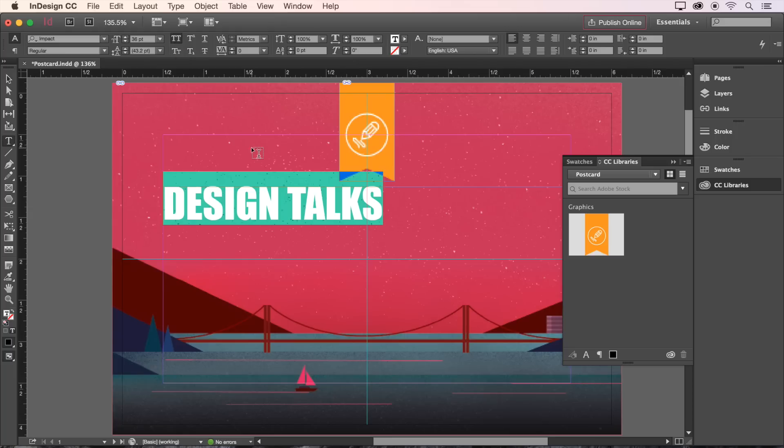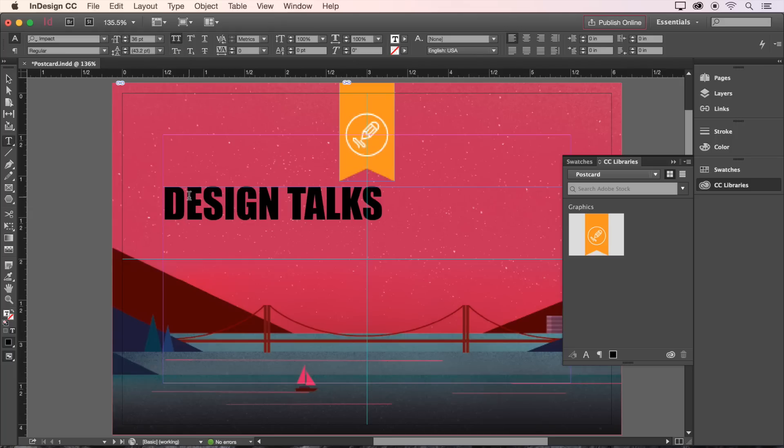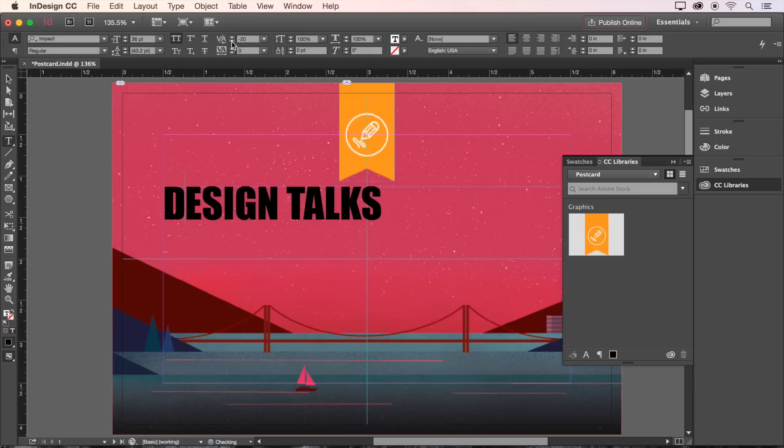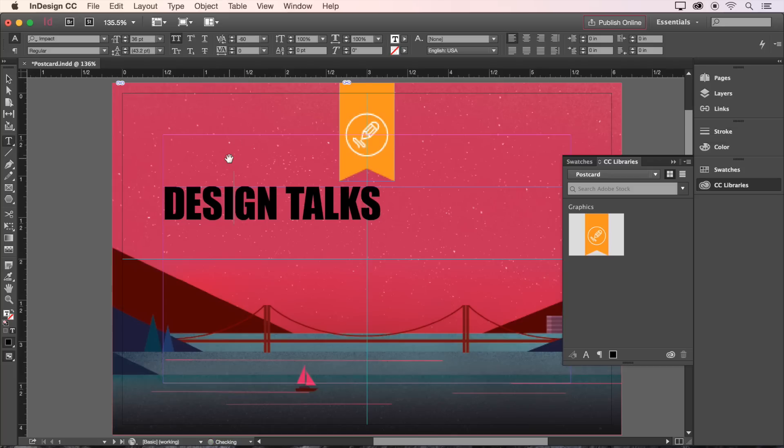And we'll click here to make it all caps. Let's also adjust the space between a couple of individual characters. This is called kerning. We can do this by clicking and placing our cursor between two characters, and then going up to the control bar and using these buttons here, or by using the keyboard shortcut Alt or Option along with the arrow keys. That looks much better.